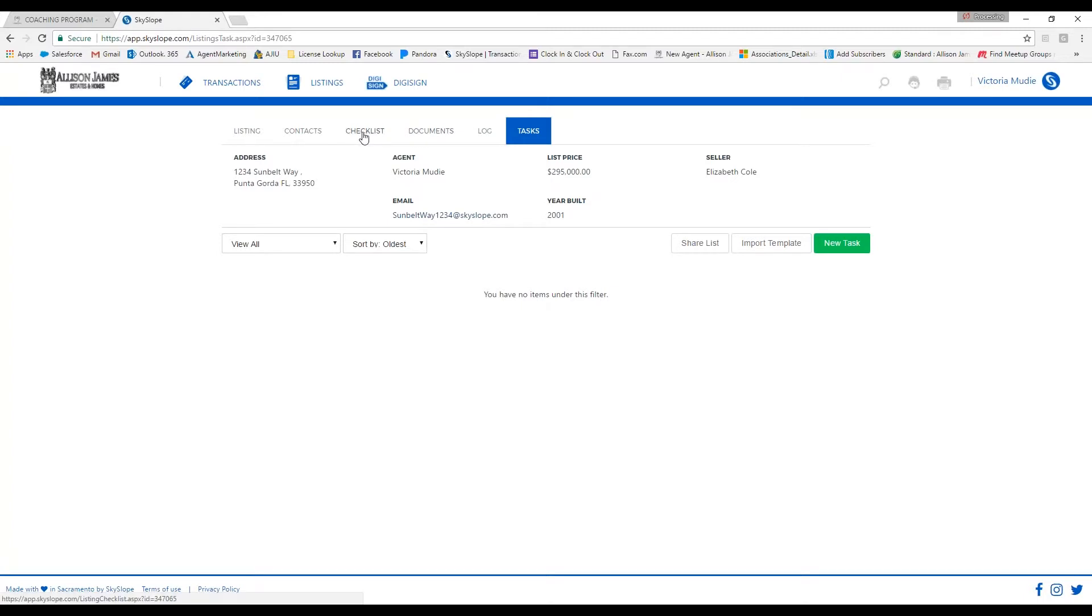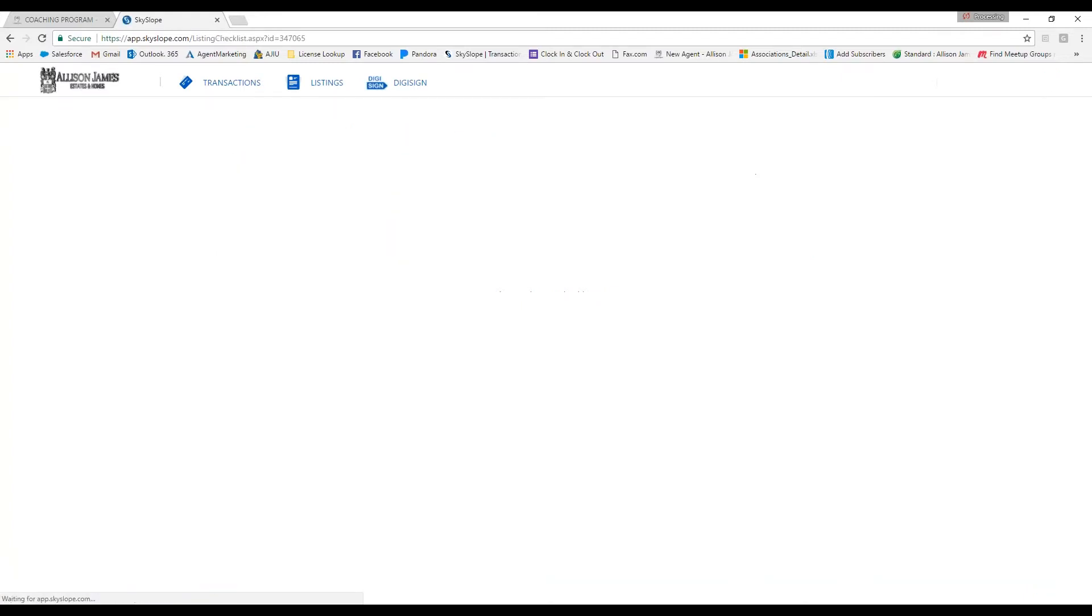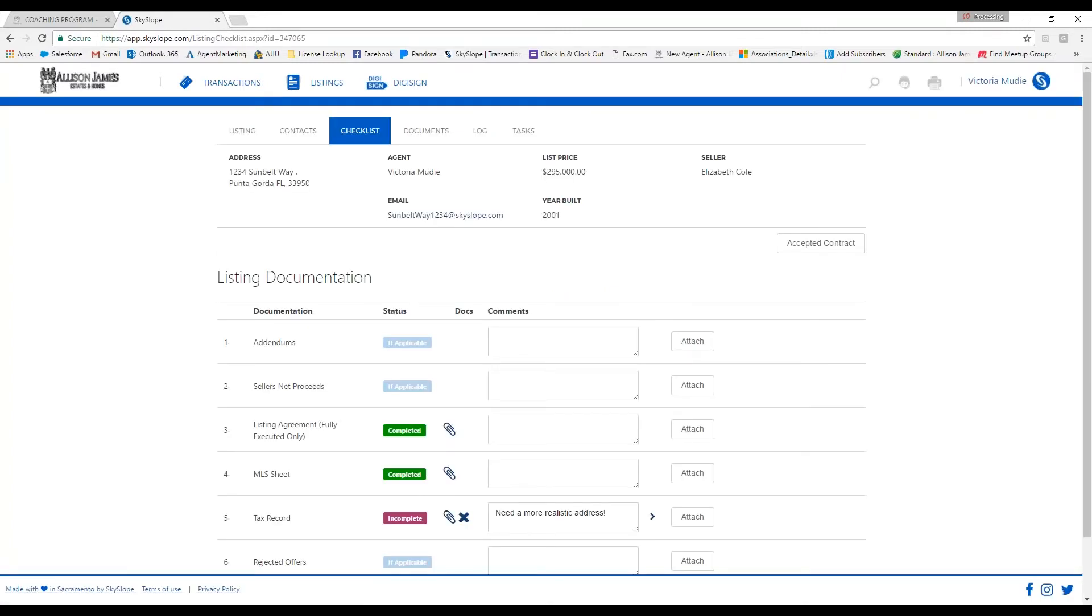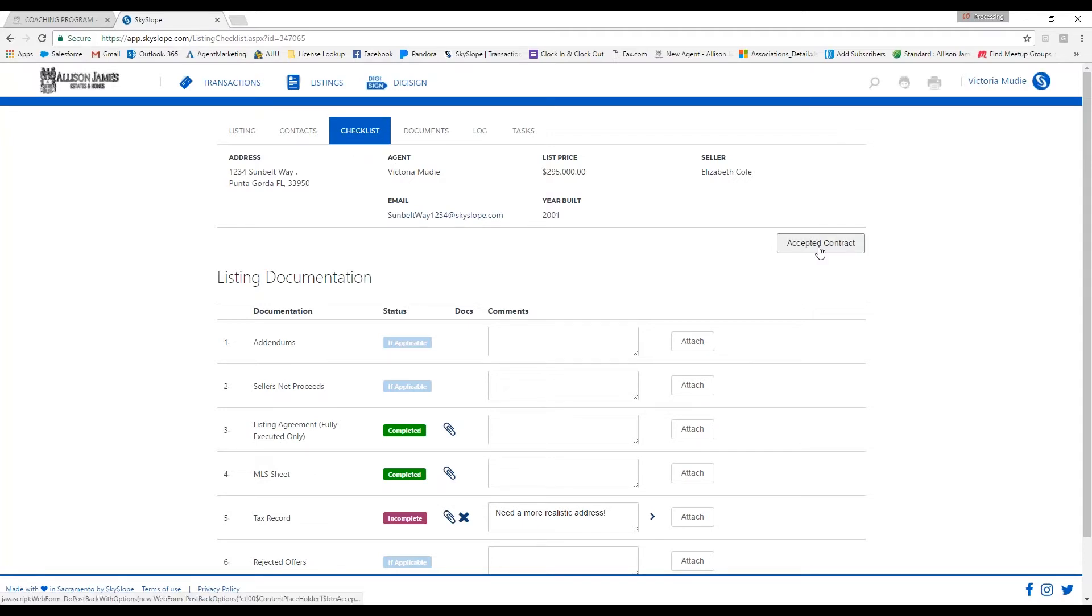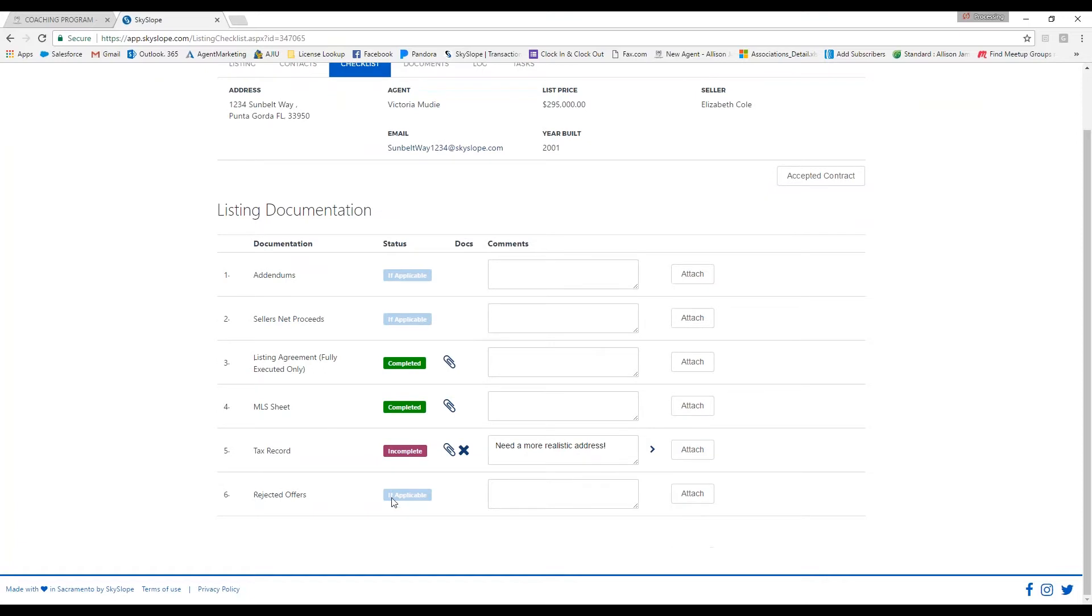If you have an accepted offer on the listing and you need to convert the listing to a transaction, you would go back to your checklist and click on accepted contract, and that's going to convert your listing to a transaction. This accepted contract button will only show up when all of the required documents have been uploaded.